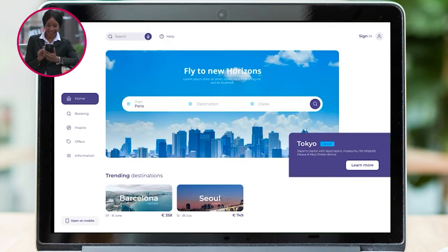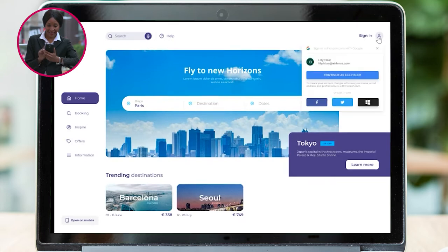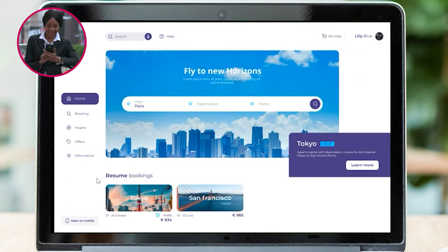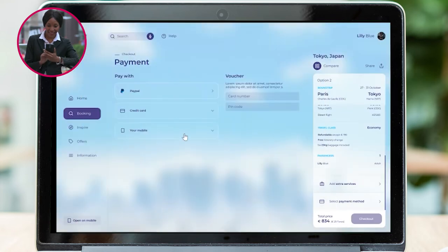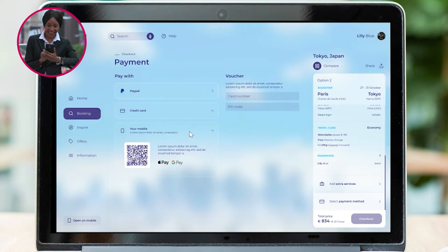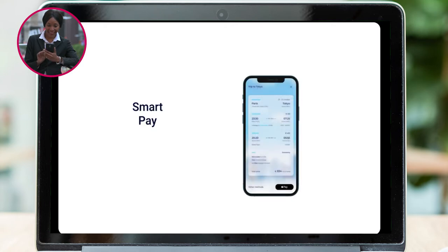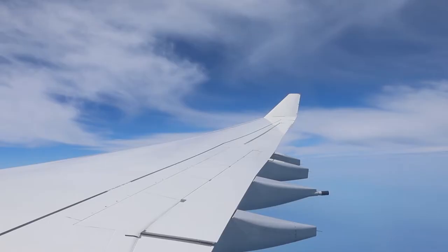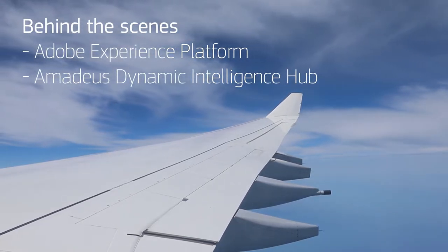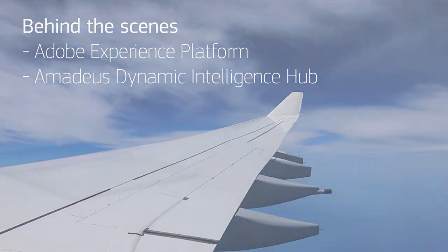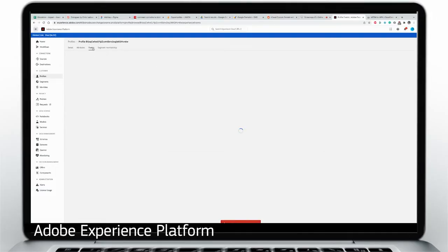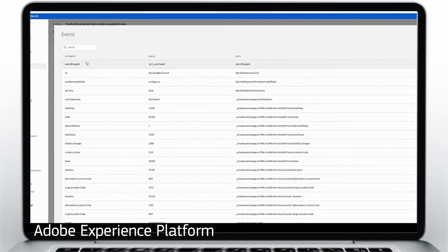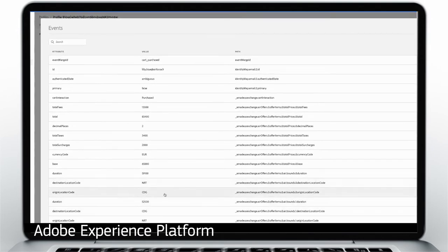Now let's join Lily Blue, who's also planning a trip to Tokyo. She too previously abandoned her cart, and when Lily signs in with her Google account, she notices a price increase on the trip. Lily clicks and arrives on the payment screen, with her itinerary and passenger details ready for checkout. Since she doesn't have her credit card with her, she can use mobile payments. A QR code is displayed, she scans it, and completes the purchase in a quick and seamless experience. In Adobe Experience Platform, a cart-purchased event is added to Lily's profile and includes flight information like destination, origin and more.